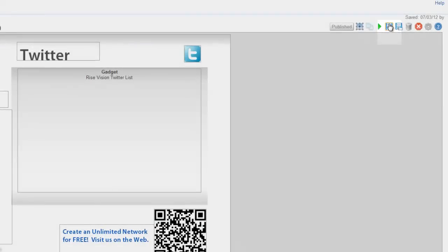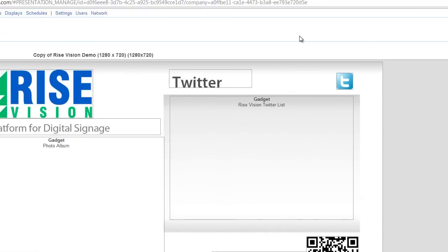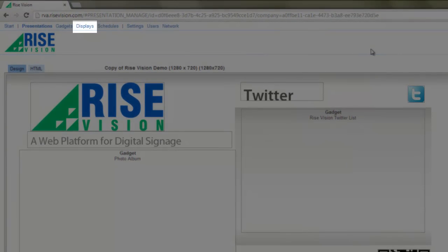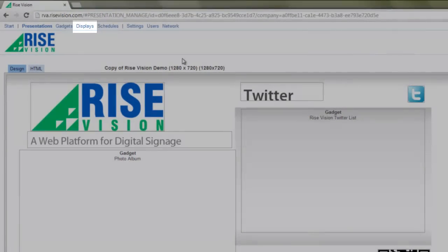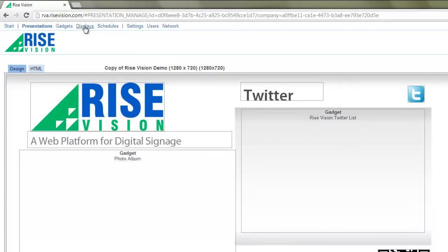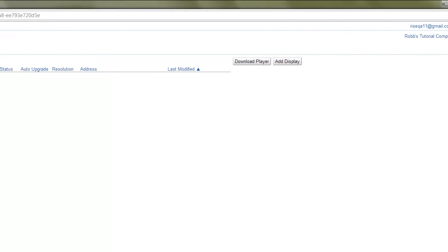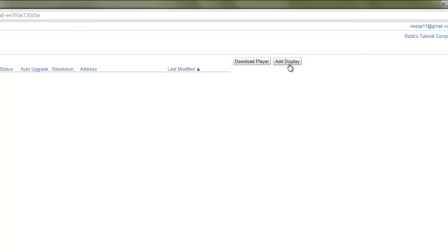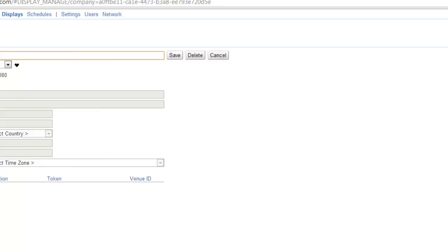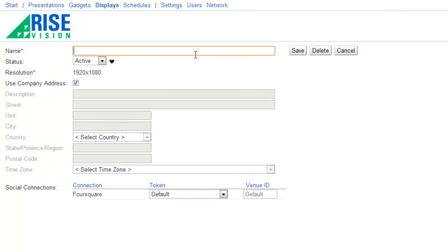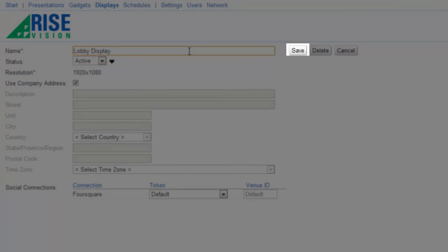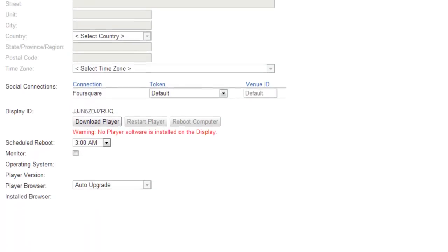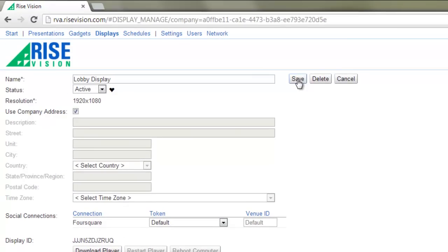Next, we add a display. From the menu bar, click the Displays link. On the Displays page, click the Add Display button located in the upper right corner. In the Name field, type a name for your display. For our example, we'll use Lobby Display. Click the Save button, which is next to the name of your display. You'll see some additional fields show up, but don't worry about those for right now.